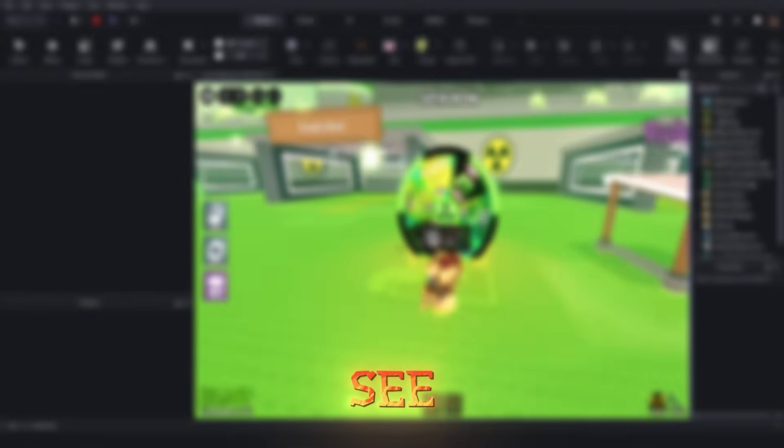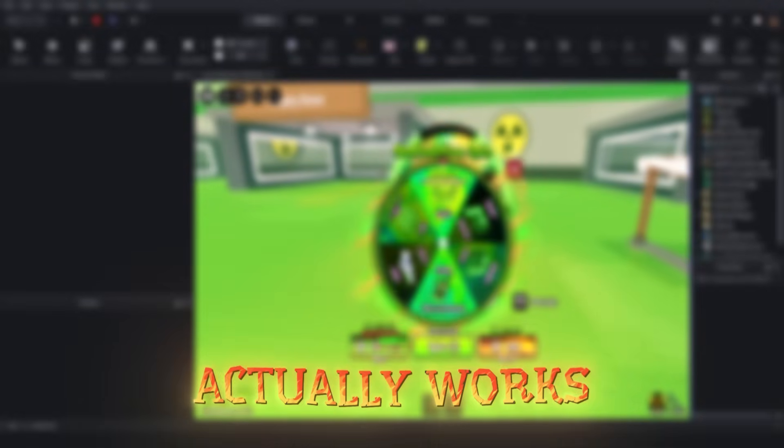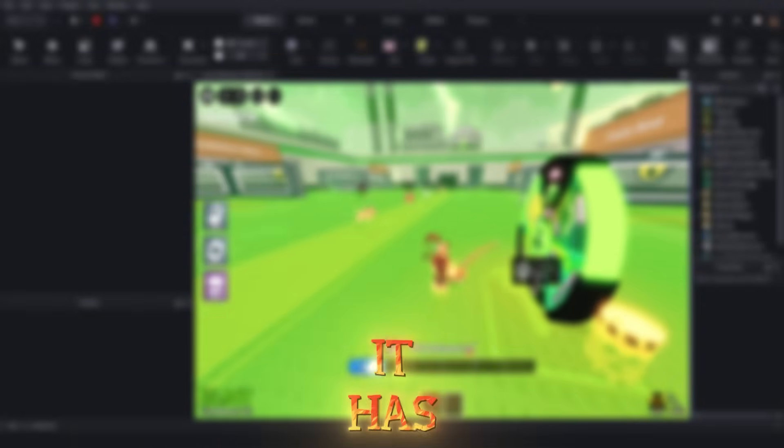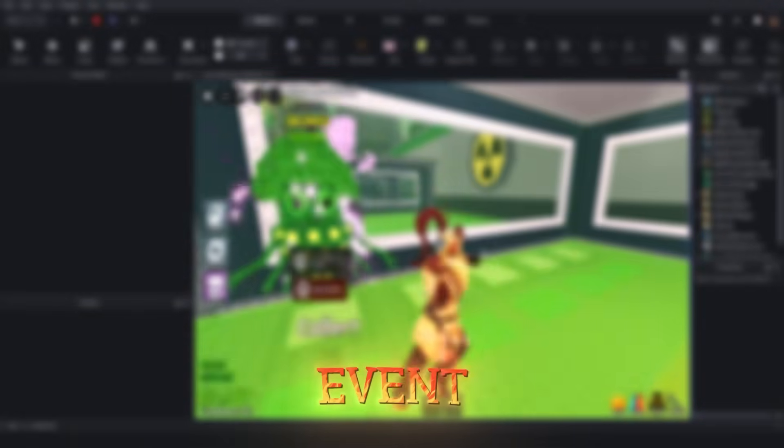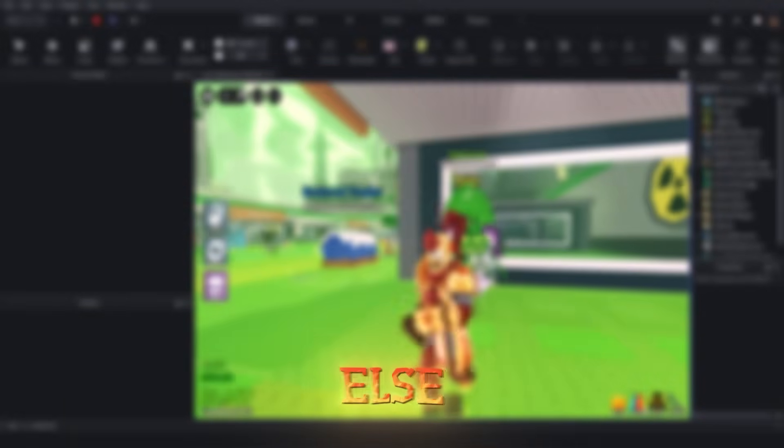As you can see, the game actually works, it has the latest event, and everything else.